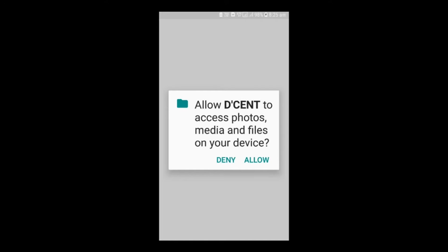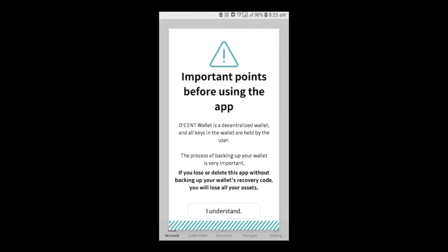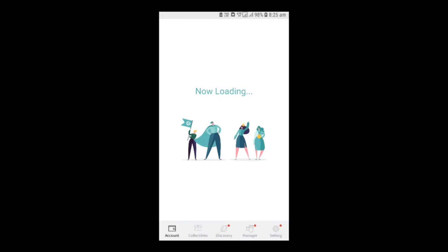Allow Descent to access the files on your device and click on I Understand once you have read the message stating that you will lose all your assets if you lose or delete the app without backing up your wallet's recovery code.